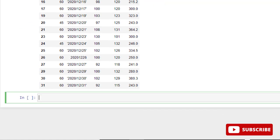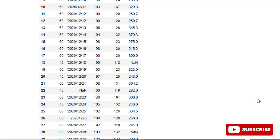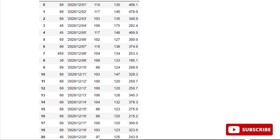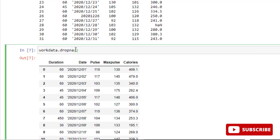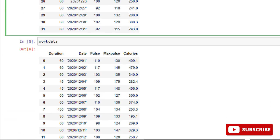If you do work_data.dropna() it's not going to affect the original data. Let me show you — if I print work_data you can see the original data is not affected. To make it affect the original data, you have to add the in_place parameter: inplace=True. Once you add inplace=True, it will now affect the original data.